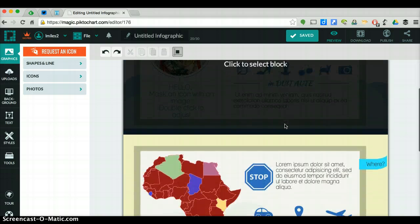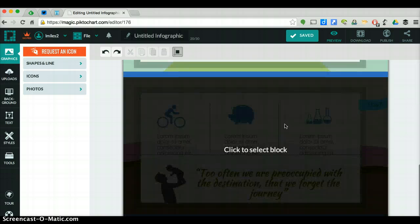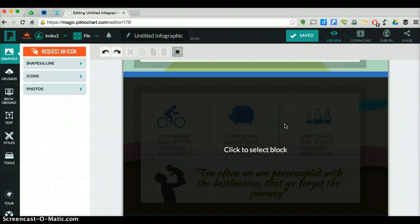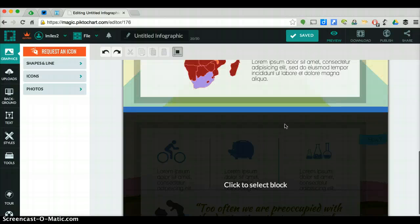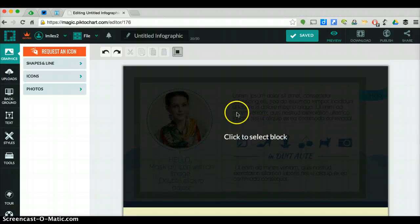You will notice that on this one, you have one, two, and three blocks, and you know your rubric indicates that you need four blocks of information. It's very simple. Click to select the block. By clicking on it, you are going to be able to edit this block.